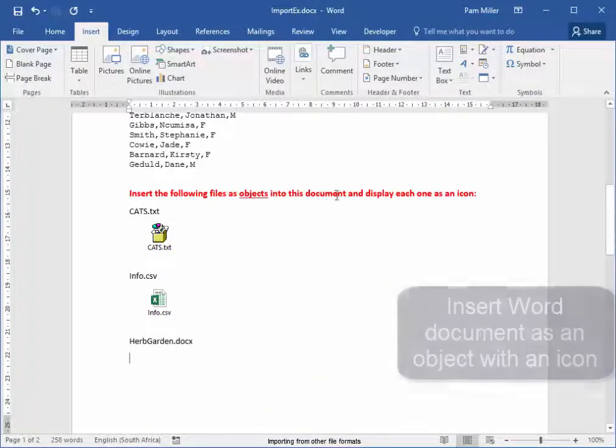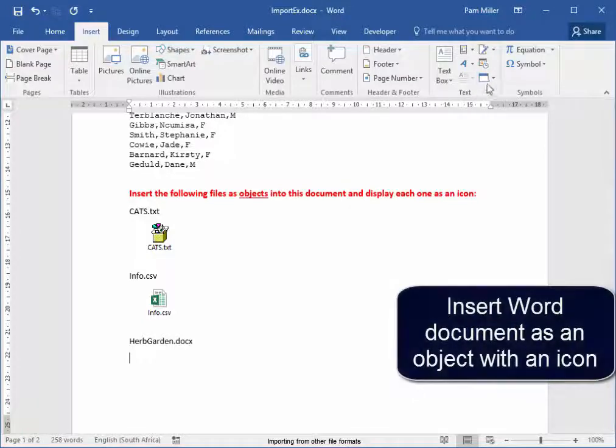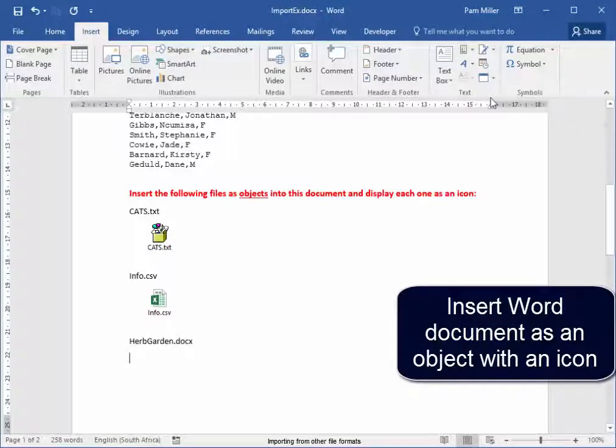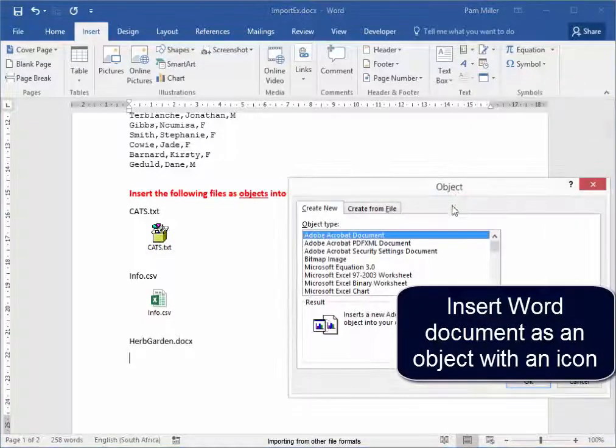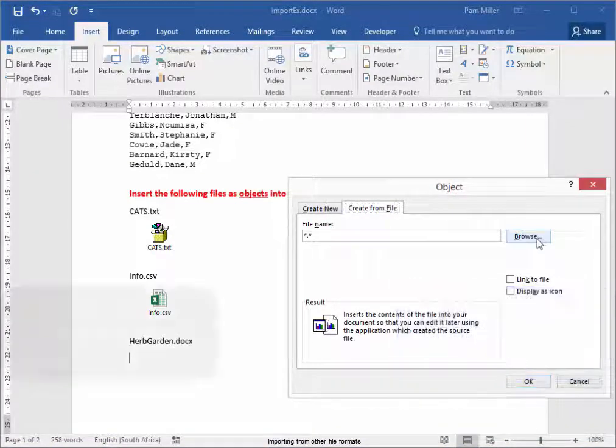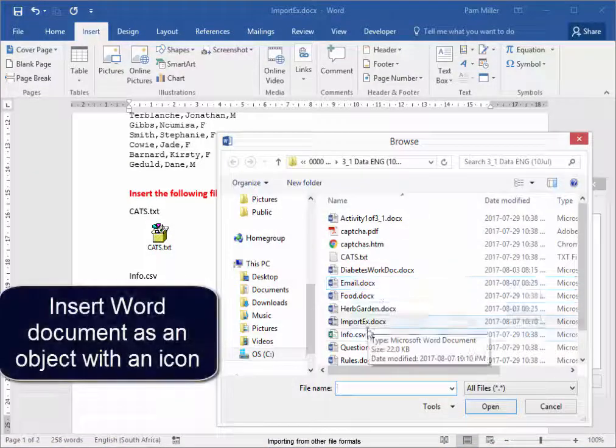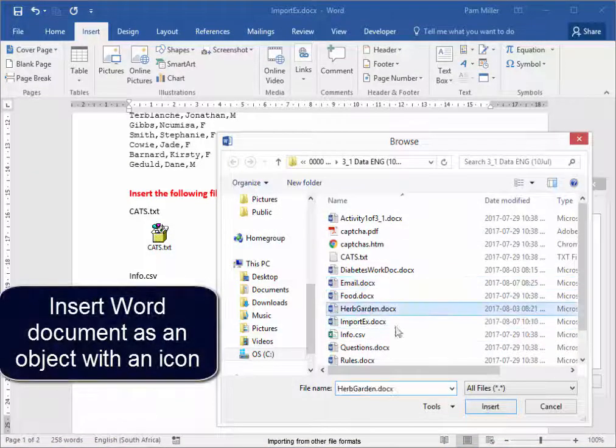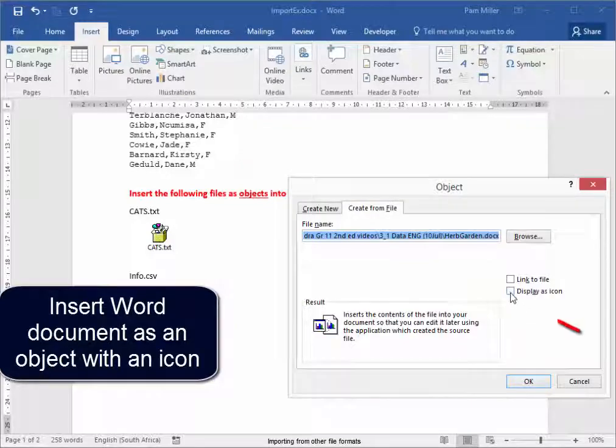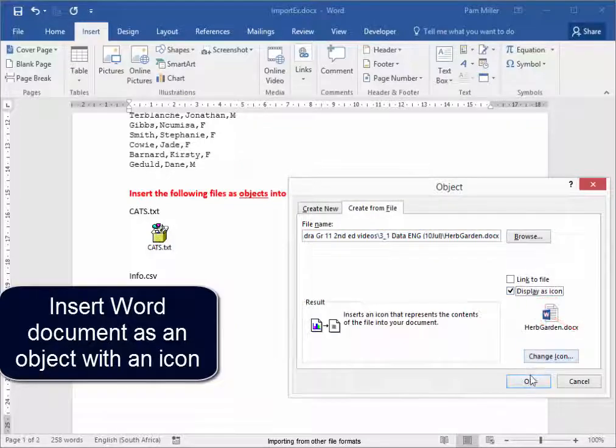And now I'm going to insert the Word document, Hope Garden, as an object with an icon. There.